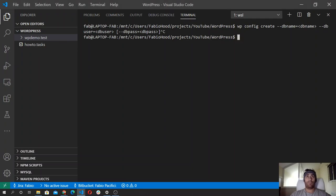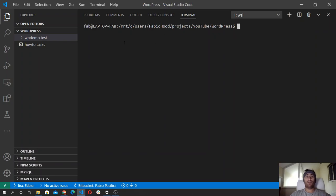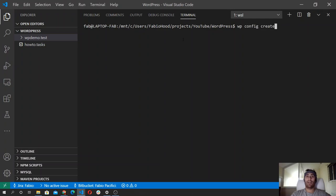So let's run this command and generate our configuration file. So wp config create, db-name is going to be equal to wp-demo.